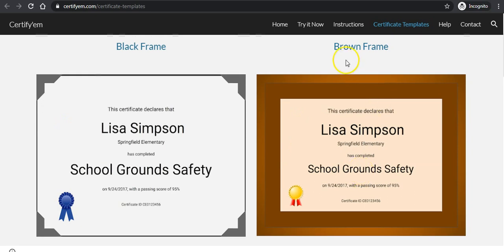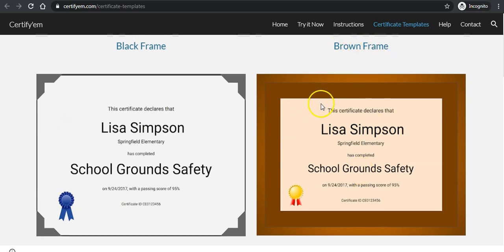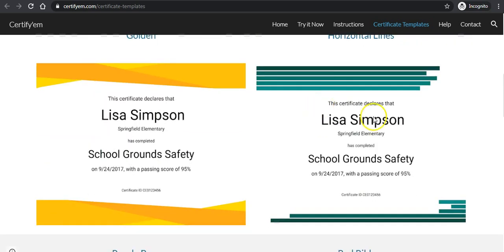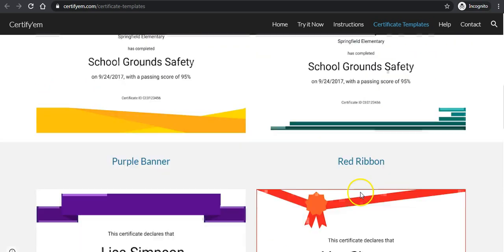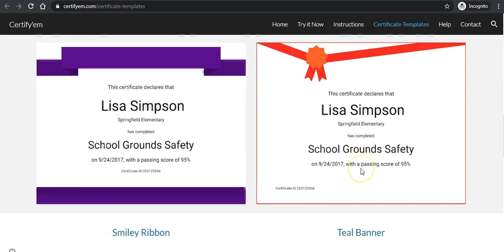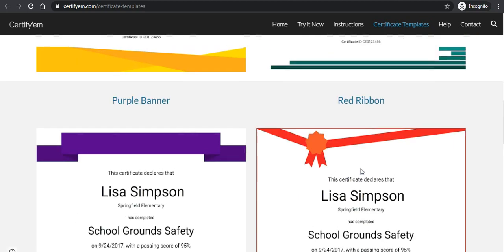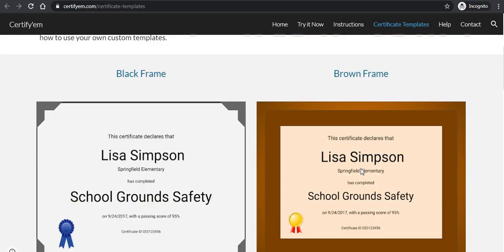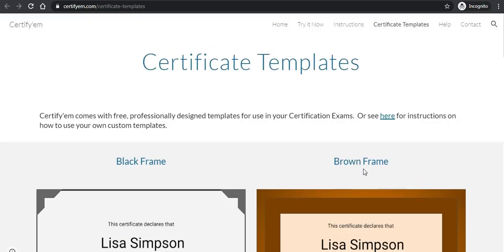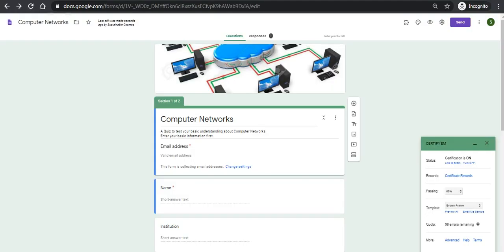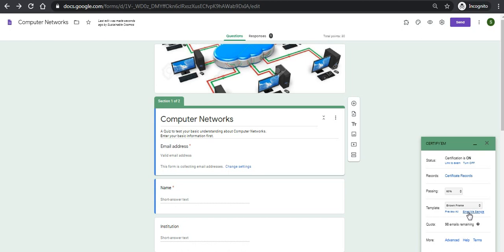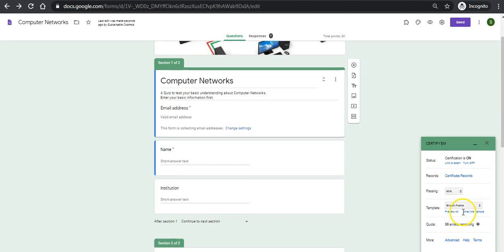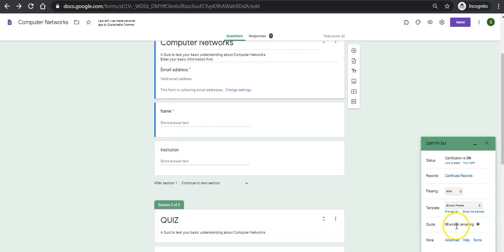I have chosen brown frame here. I can select anyone. There is a sample of the certificate that can be associated with this Google quiz. I have already associated one. You can also add your customized option, and you can hit the button email me the samples.